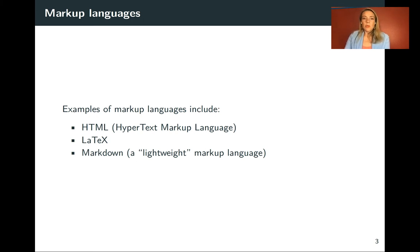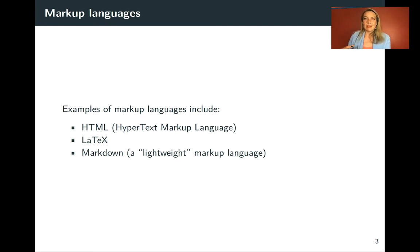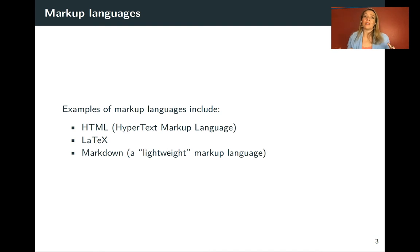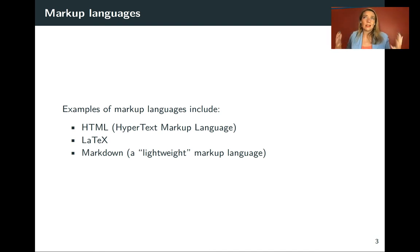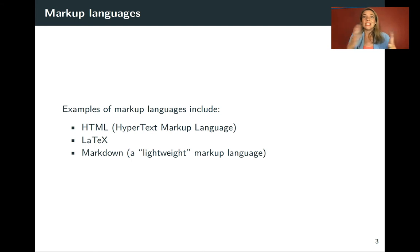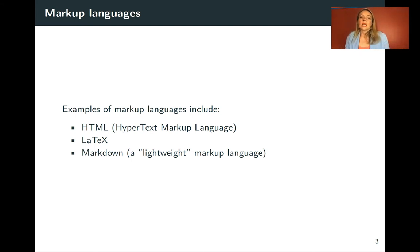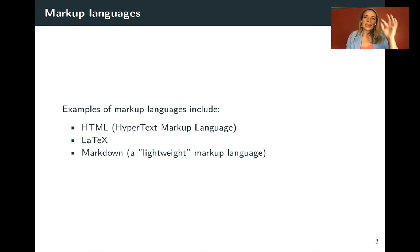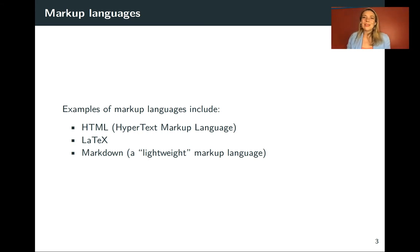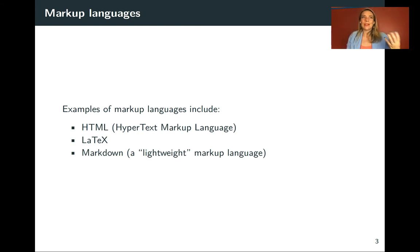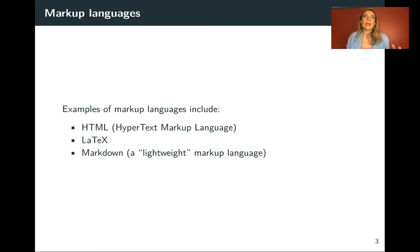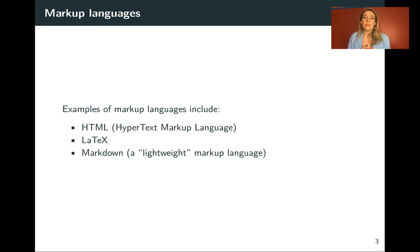And then the one that we're going to start with, that we're really going to focus on in this class, is called Markdown. So some of the others are very powerful and let you do a lot of things, but it does take a while. It's like learning another language to learn all of the different things that you can do with them. Markdown's really simple. It can get done probably 90% of what you would want to do, doing things like bold and itemized lists and pieces like that, but it doesn't have a lot of extra frills, and that means you can learn it really quickly.